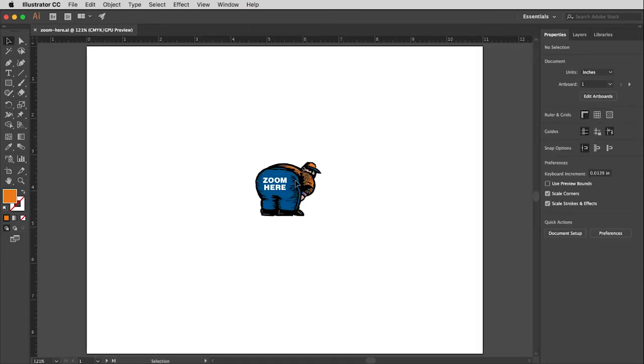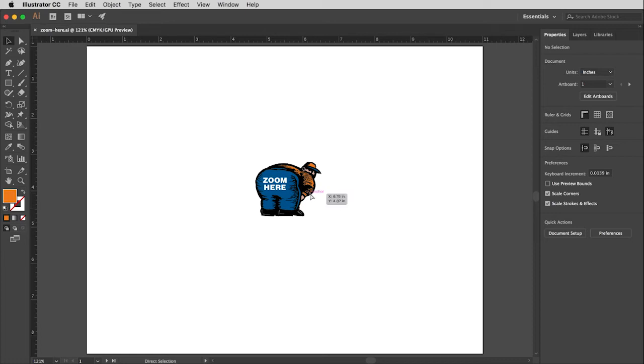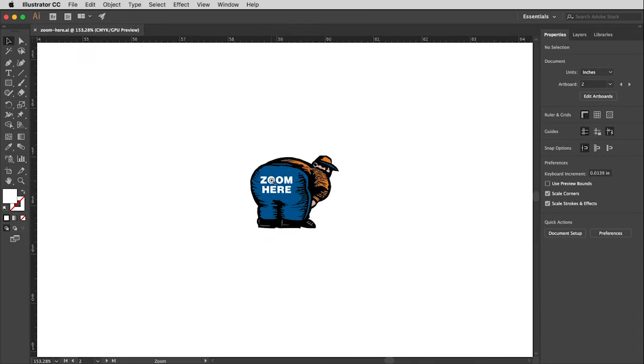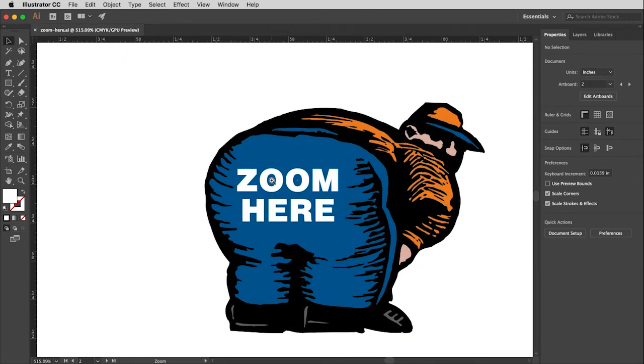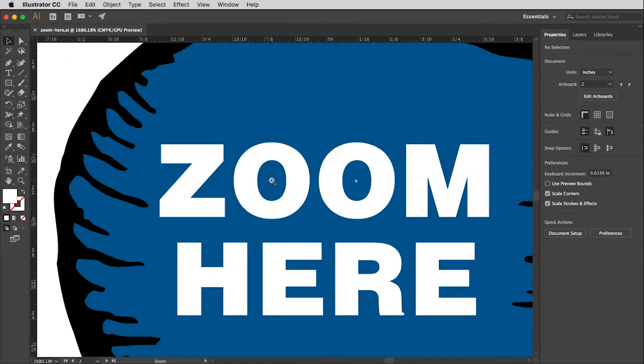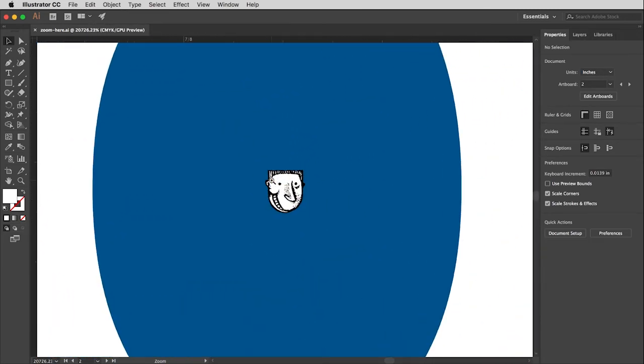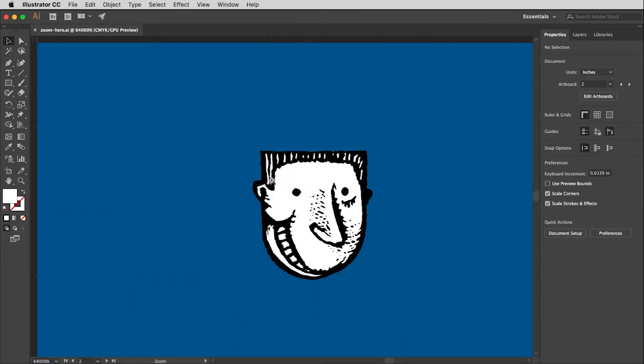So say I wanted to zoom in on this, but I didn't want to change tools. That's a pain. Well, if I hold down the command key, control key on a PC, in addition to the spacebar, you'll notice that my zoom tool shows up. And then I can do all the things I can do with a zoom tool without having to change out of here.